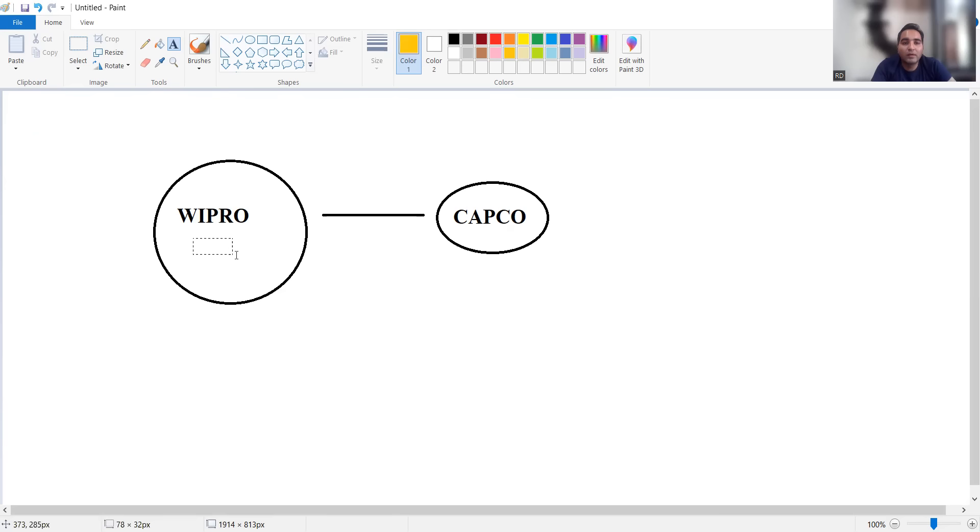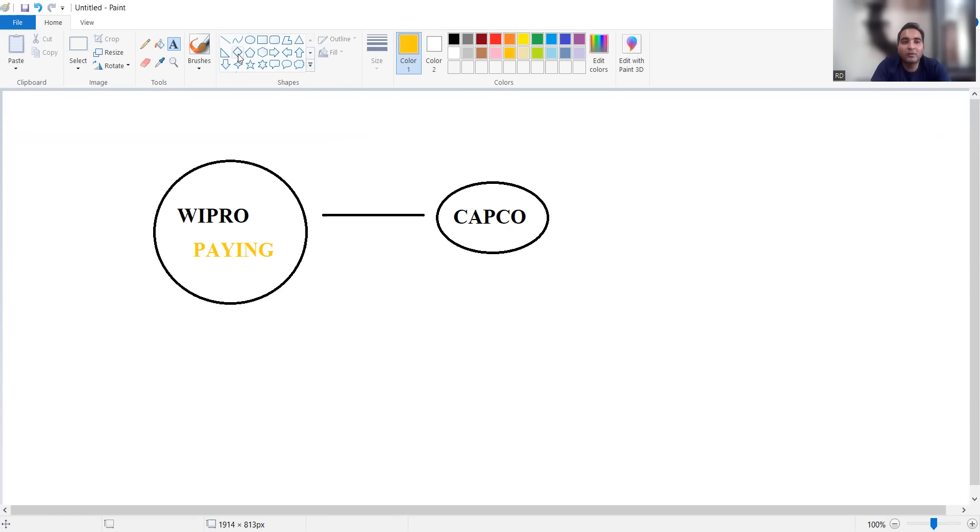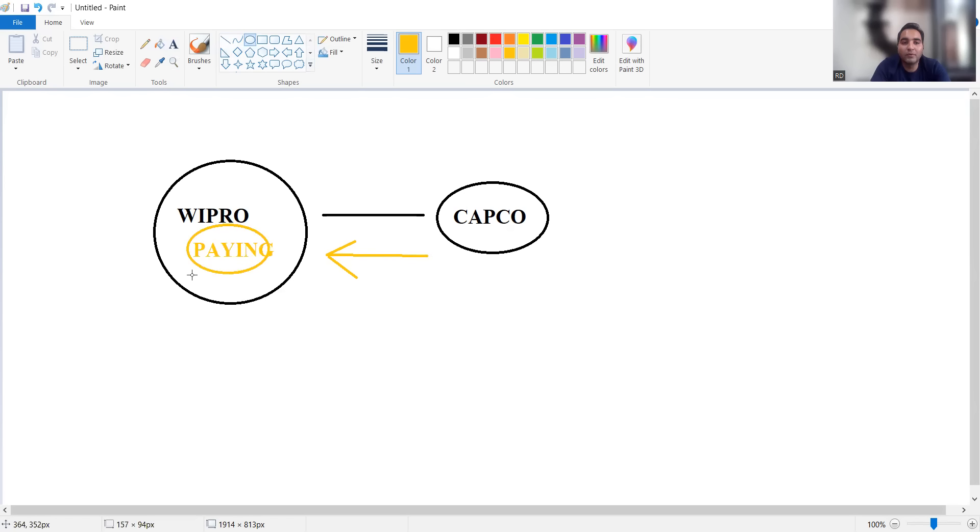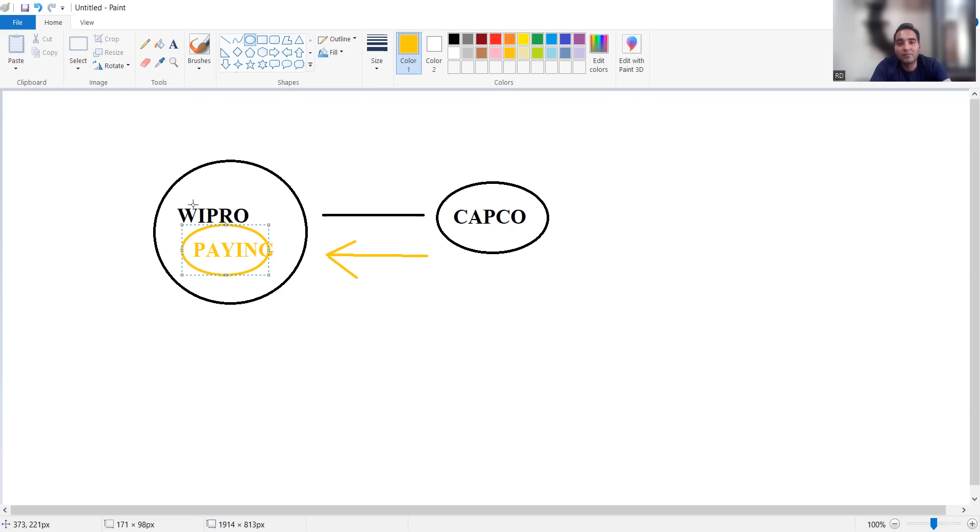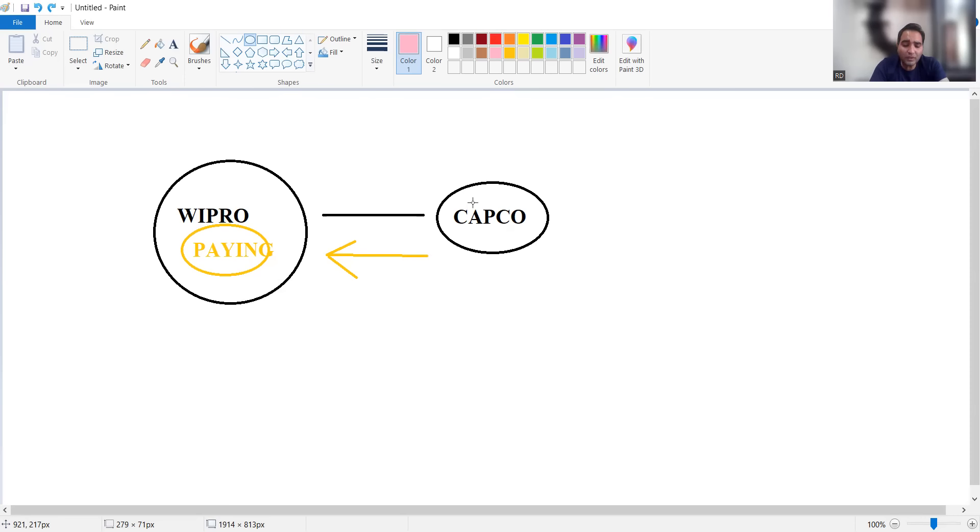Here the company is paying, but from the market they are not getting that much business. This is happening continuously at Wipro - they are paying the employees the higher amount but that amount of work is not coming from the Capco's company side. Which is why cost cutting has started. Wipro has started its layoffs.